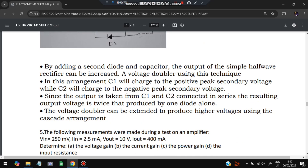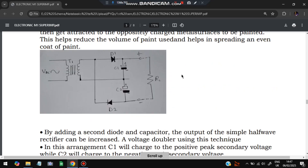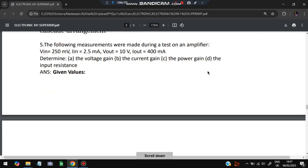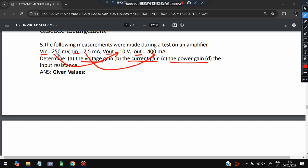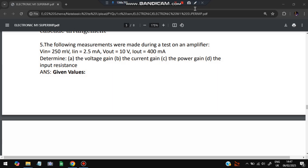Moving on to a numerical: measurements were made during a test on an amplifier — input voltage, output voltage, input current, and output current are given. You have to find the voltage gain, current gain, power gain, and input resistance. Resistance equals voltage divided by current, so let's work through it.